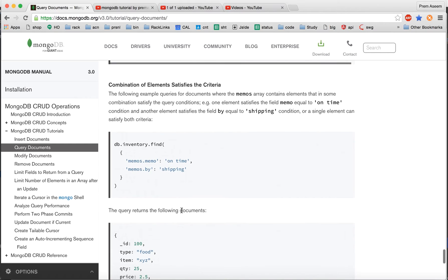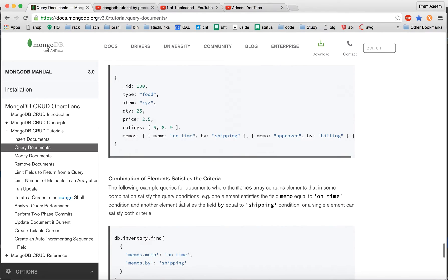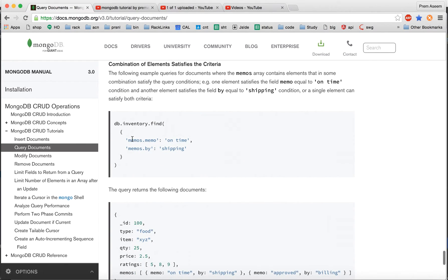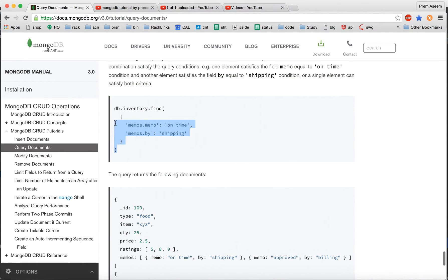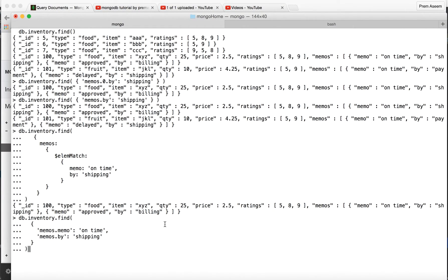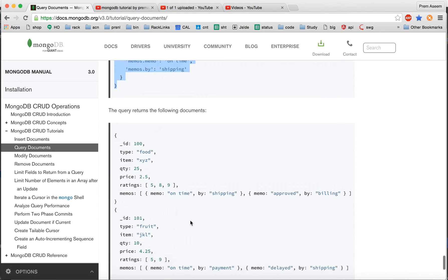Now let's look at a combination of elements satisfying criteria without element match. If you skip element match and say wherever memo is on time or memo dot buy is shipping, it's not an exact match on a single element — it could match across any elements in the memos array. So that's how we got the documents returned from that query.